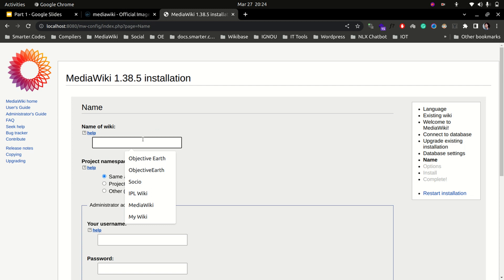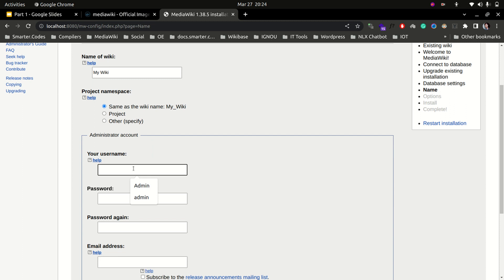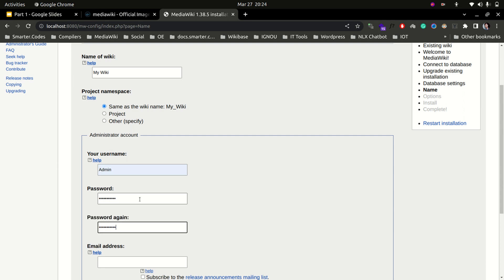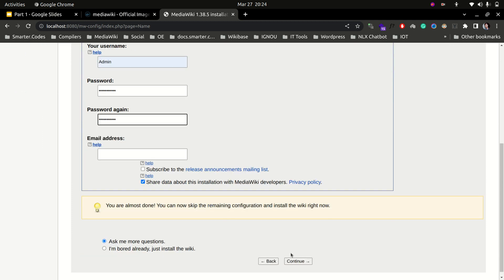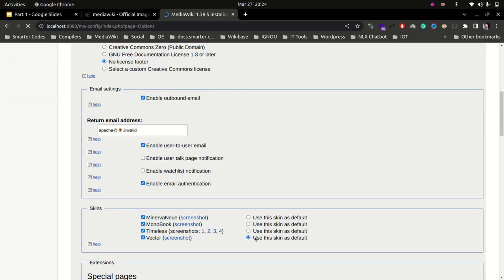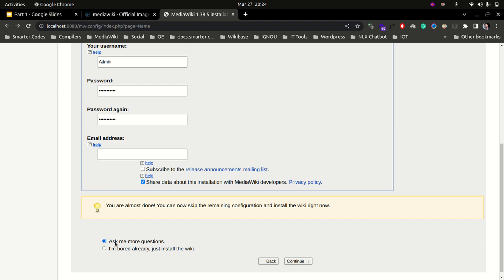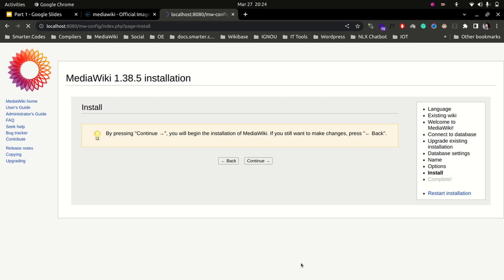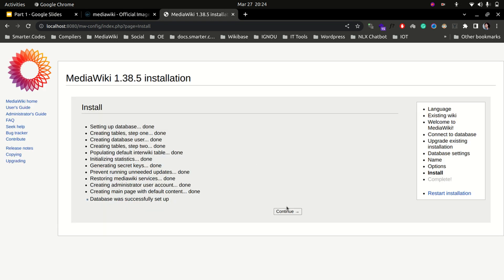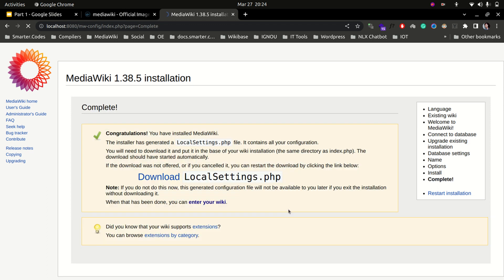After clicking continue, we set the name of the wiki — let's say 'my wiki' — and the admin username as 'admin' with a password. We click continue, choose to just install the wiki, click continue again, and the setup runs. Setting up the database — done. Everything is done and we have got our LocalSettings.php file.